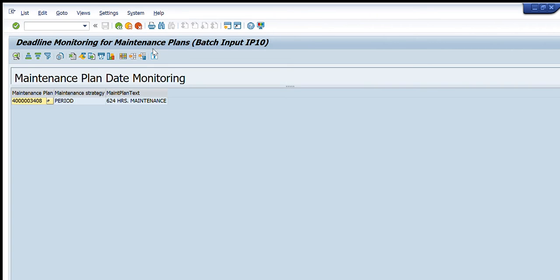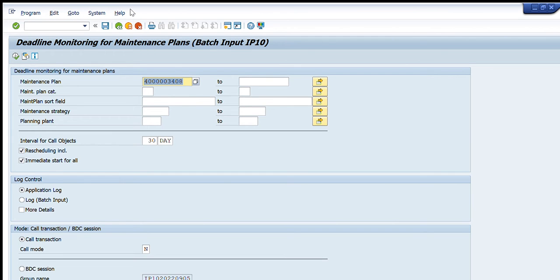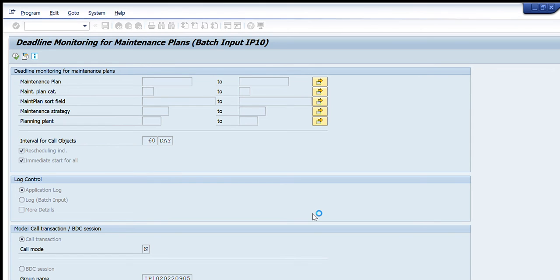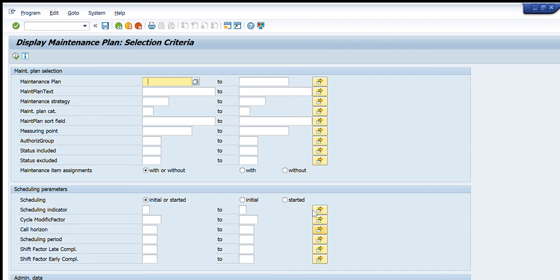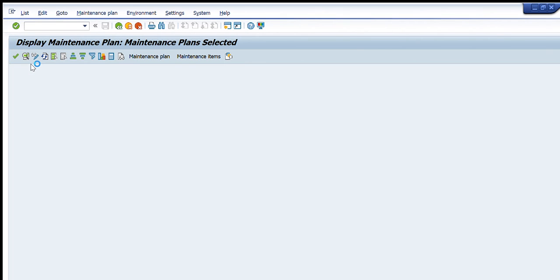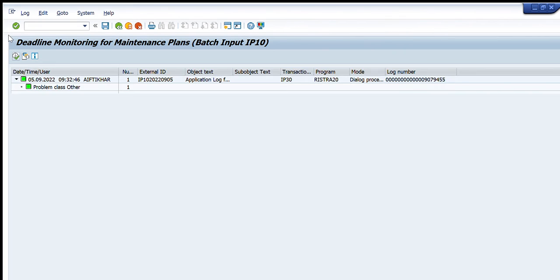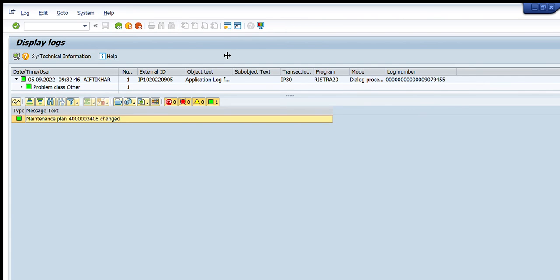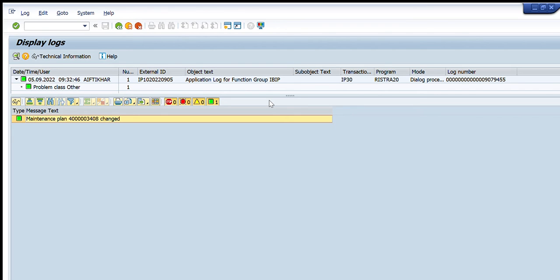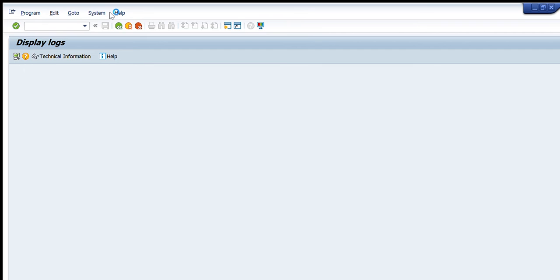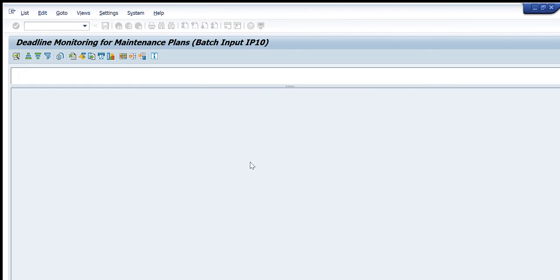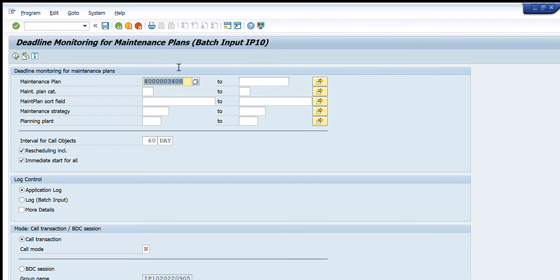In this way you can schedule your maintenance plans as per your need, and you can also change the number of days. For example, I now want to plan it for 60 days. Let me find the maintenance plan number again — I will copy it here, press Execute, and then press the Execute button. You can see it has been scheduled for the desired number of days.